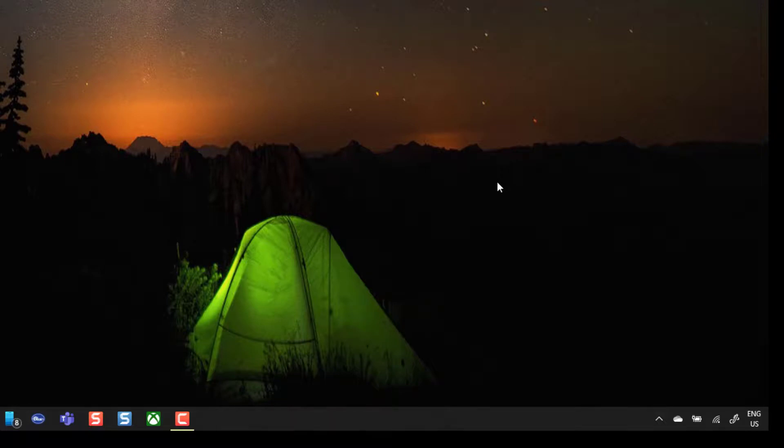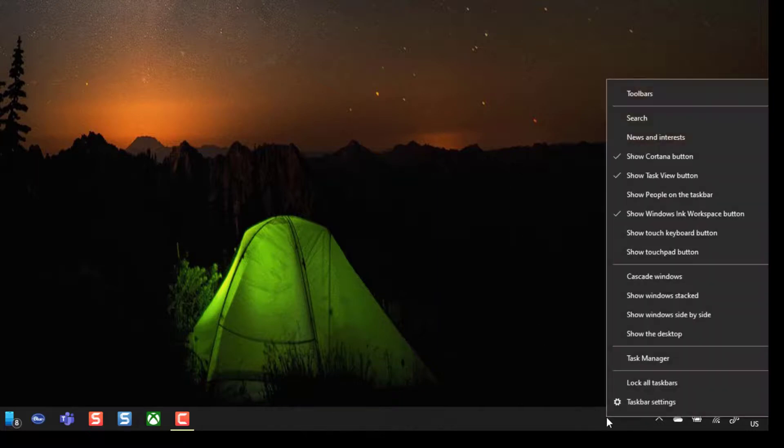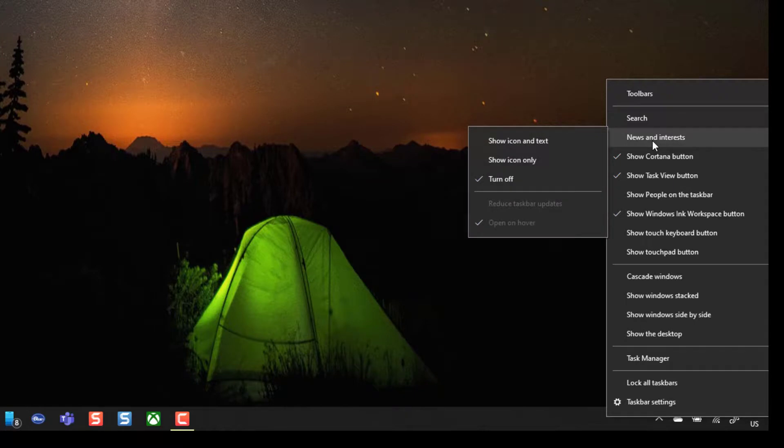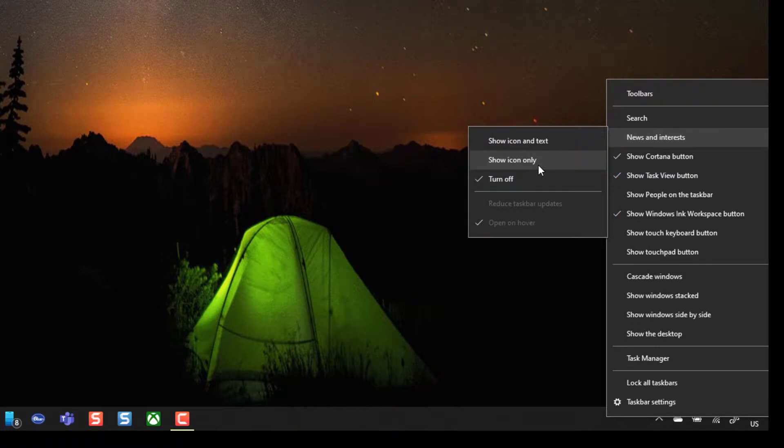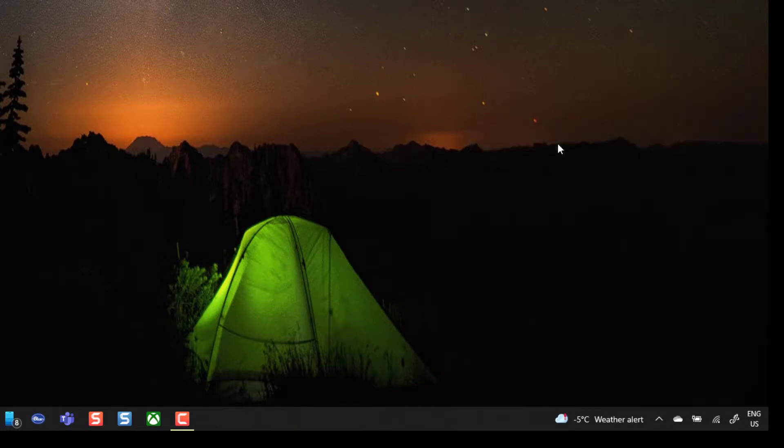Now if at any point you want to re-enable it, again you just want to follow the same steps. Right-click on the taskbar, scroll up to News and Interests, and then you want to go ahead and either select Show Icon and Text or Show Icon only, and I'll go ahead and put it back to what it was and you can see here that it appears once more.